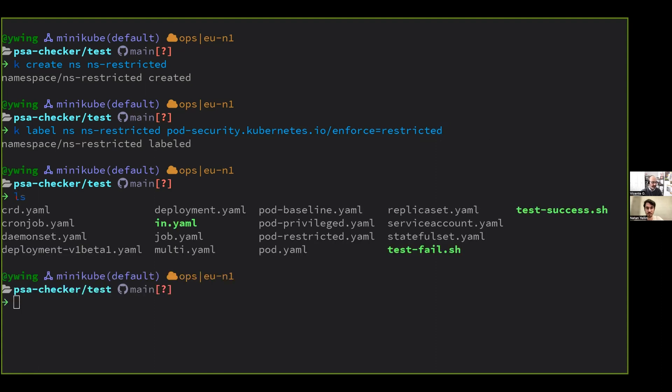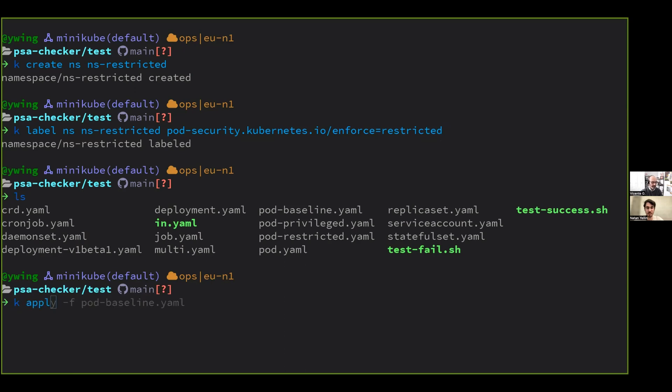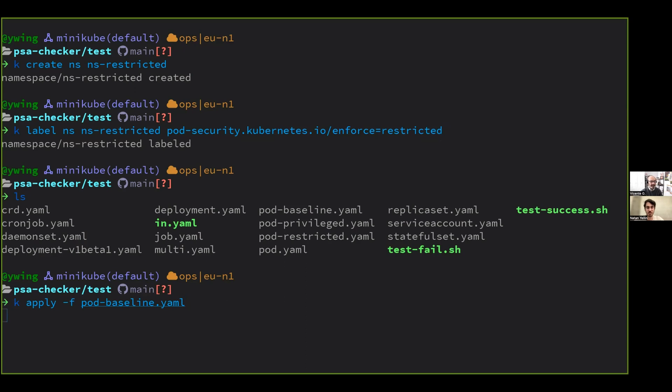And I have several example files here. So I could apply this pod YAML definition that is a baseline not restricted. So just to clarify, wait, you're creating... I did it wrong. I forgot to change the namespace. Oh, no worries. Let's change the namespace, right?